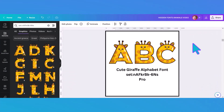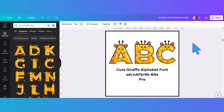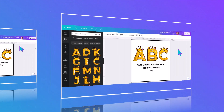Now we're switching from bees to giraffes. This is another pro set with a set number that you can put into your search bar.